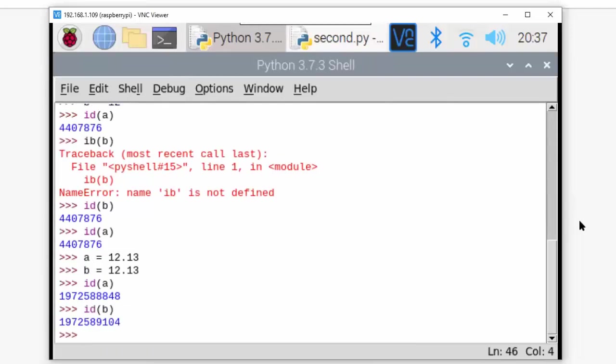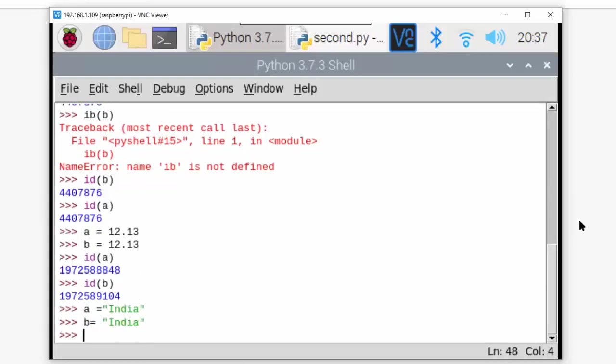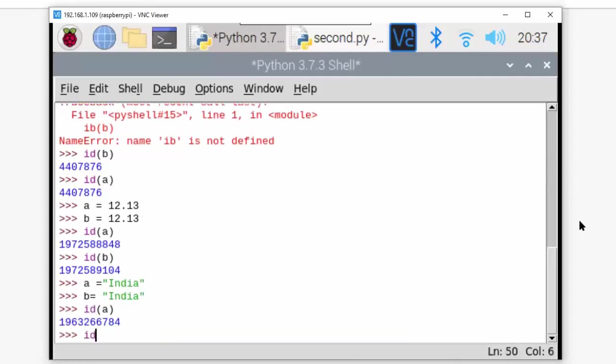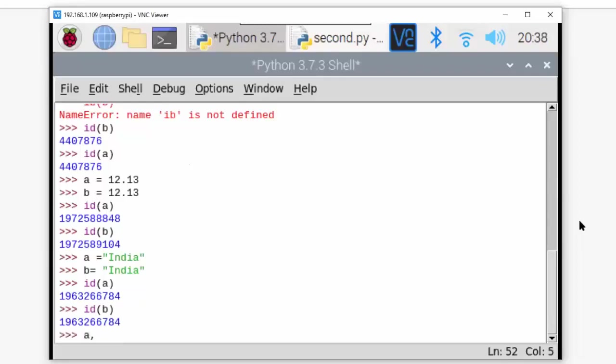Now I'm taking a = 'India', b = 'India', and I'll say id(a) and id(b). See now it is again the same id. For float numbers it is taking different id - that is because of the precision of the numbers. I hope till this point everything is clear.